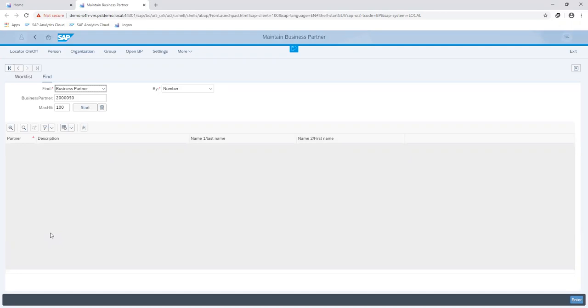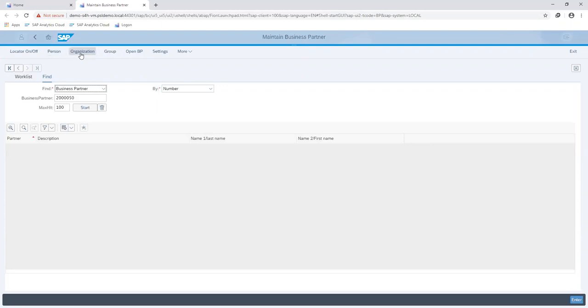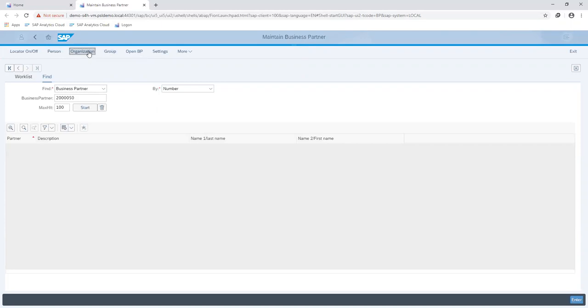So first off, we are going to start by creating the business partner centrally. On my screen here, you can see I have the option of either creating the business partner as a person, organization, or group. We're just going to go ahead and create as an organization.